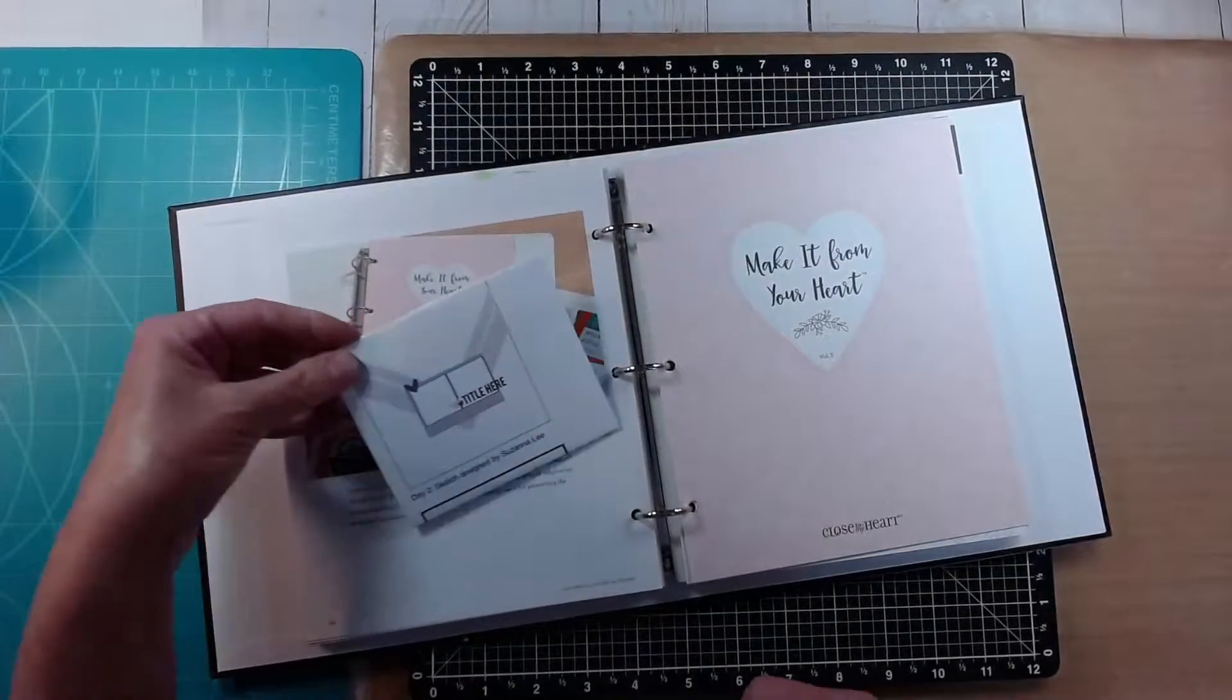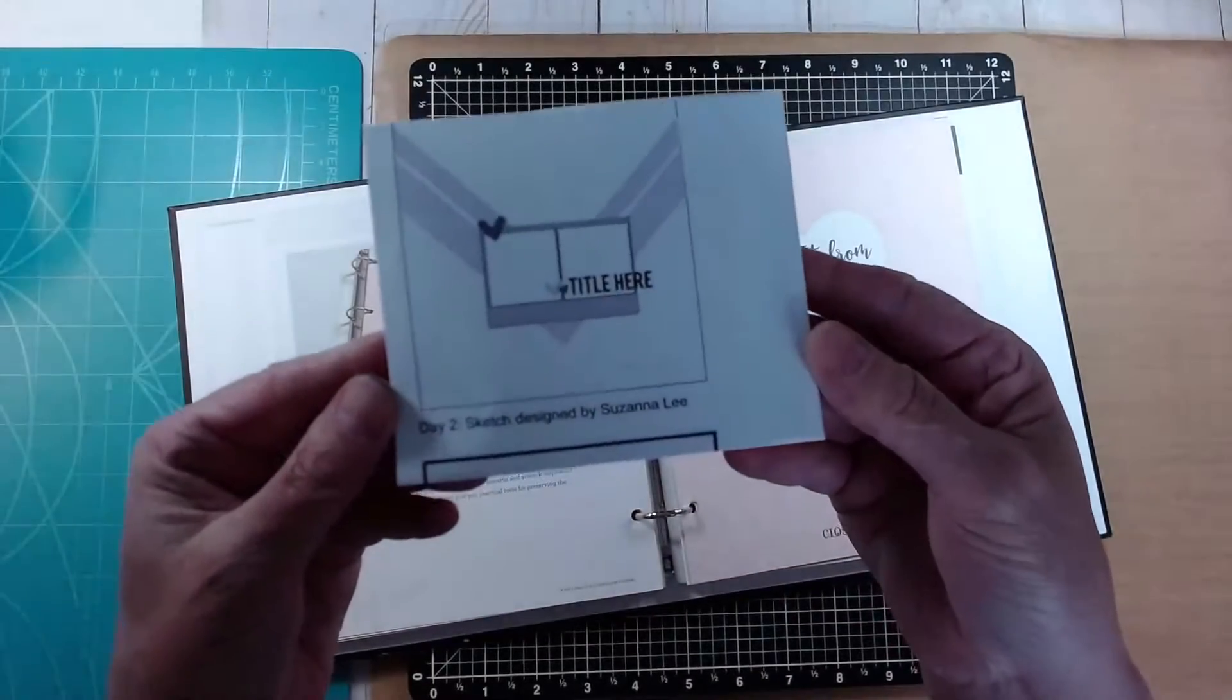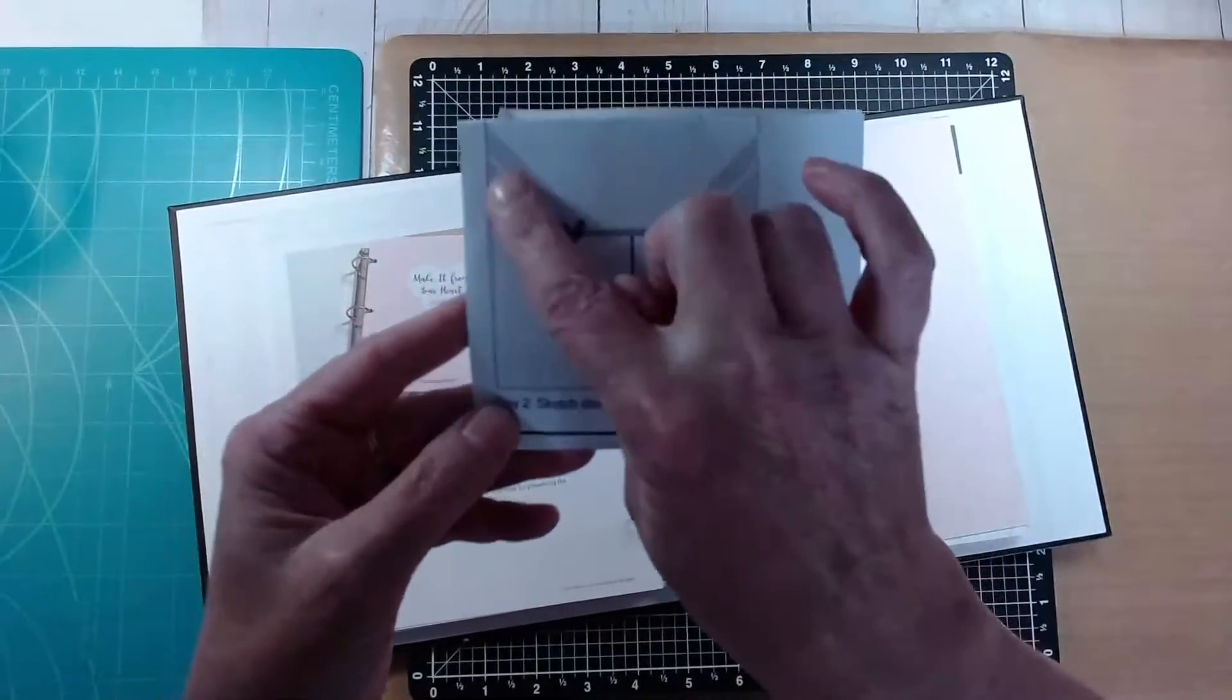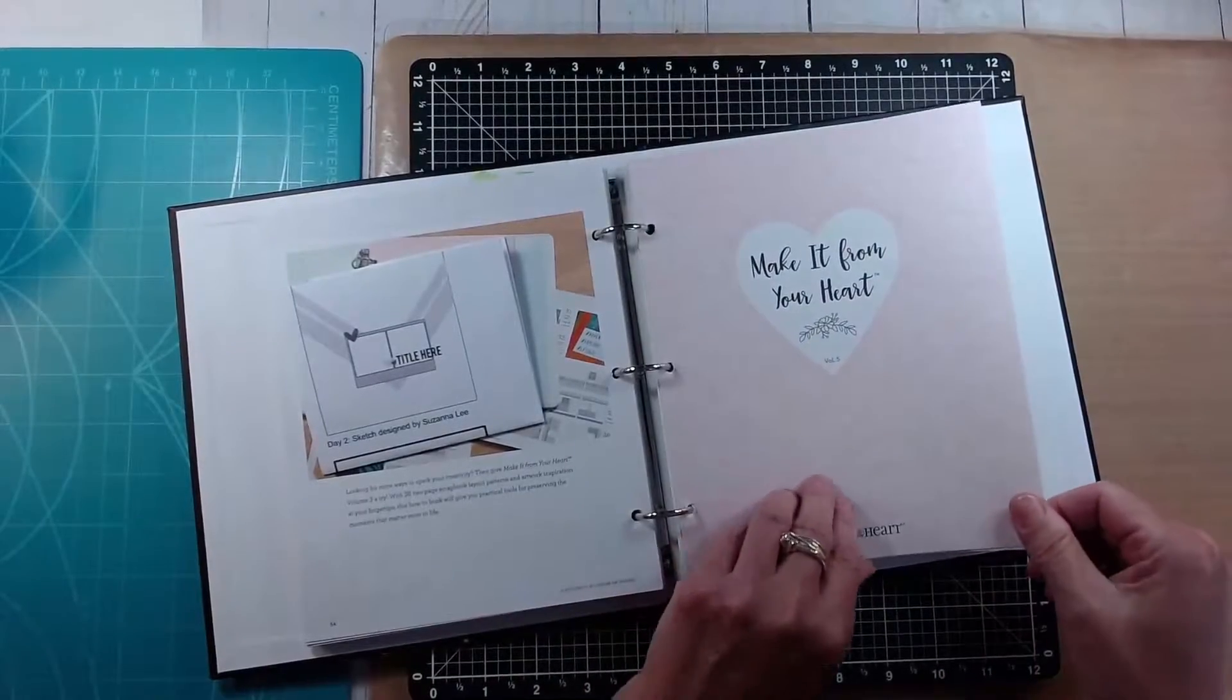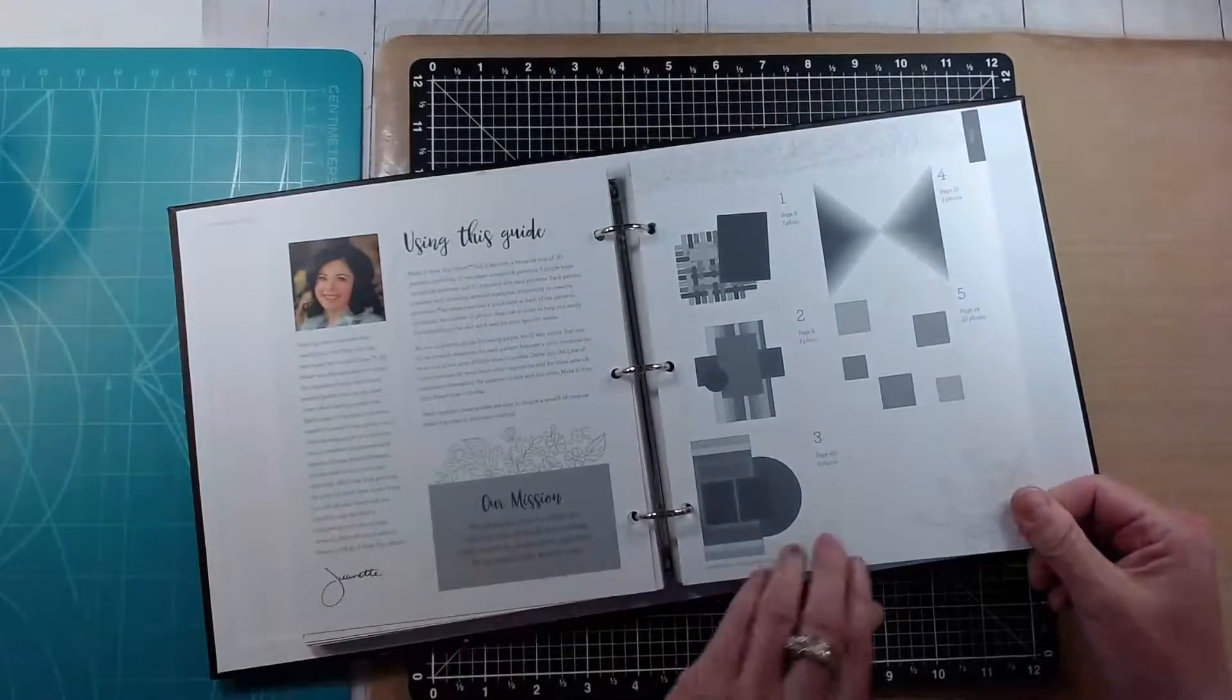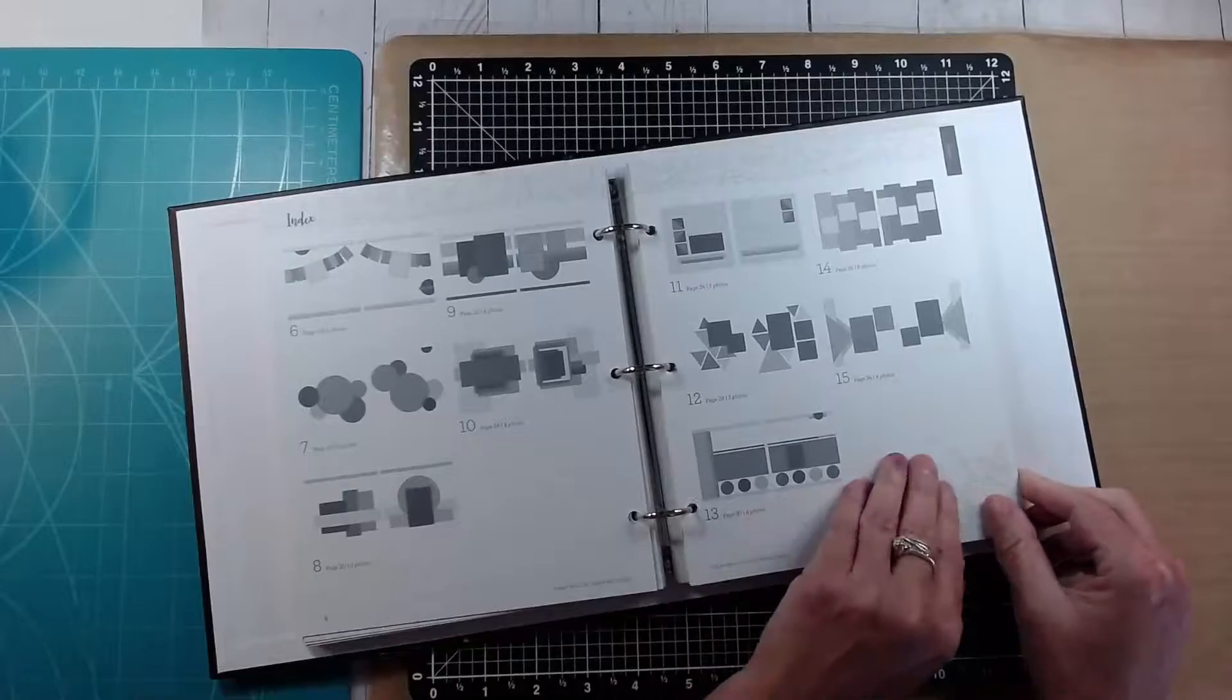I'm going to be making a card based on the sketch and also using the Make It From Your Heart Volume 5 from Close to My Heart. A fellow maker, Jessica Dipsinski,